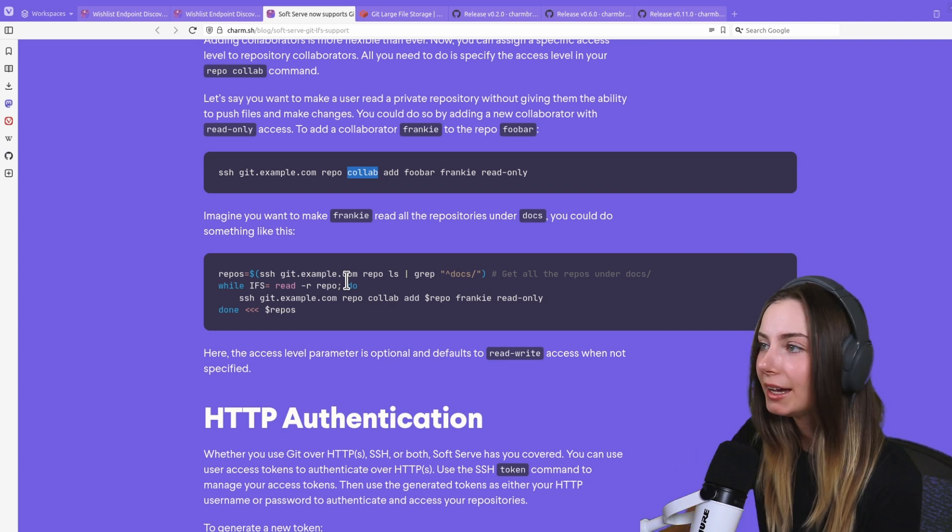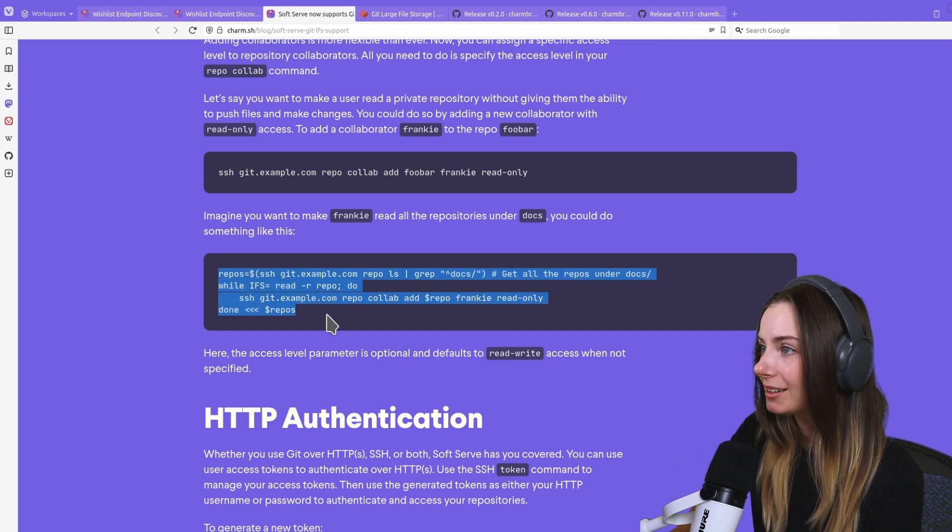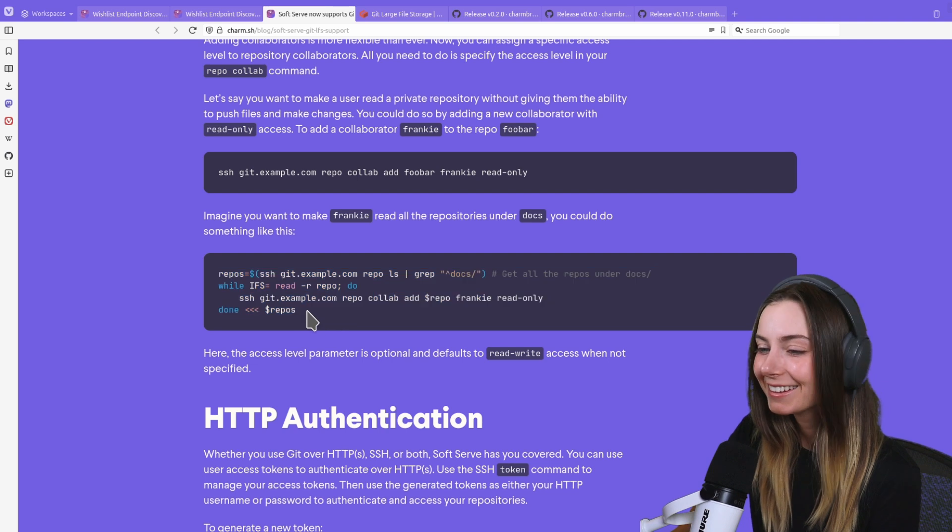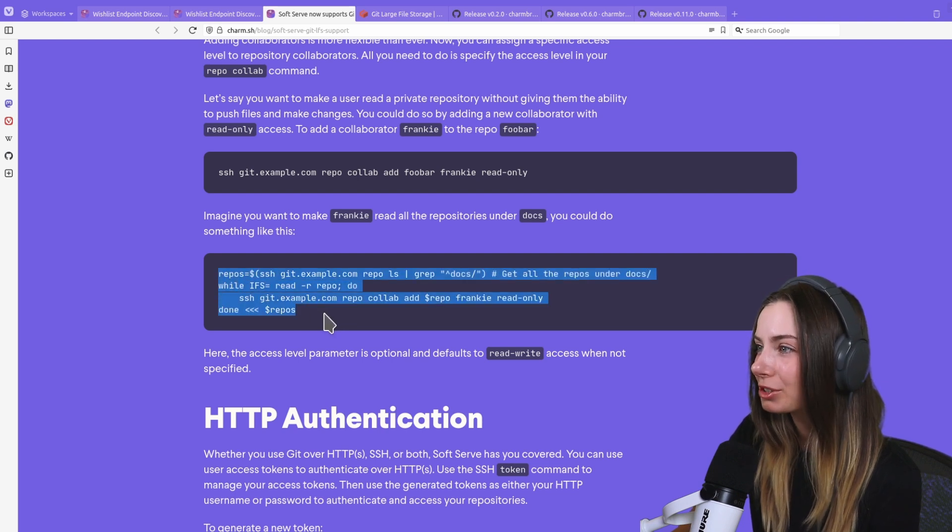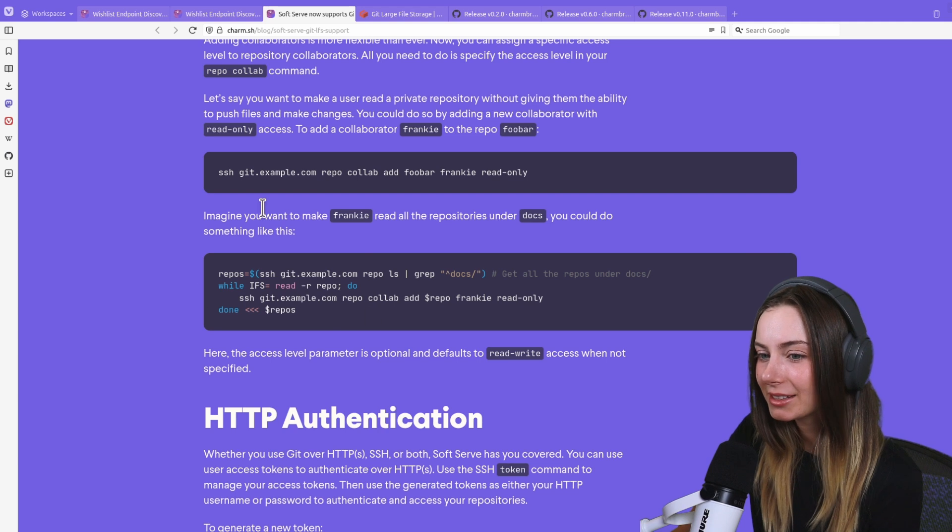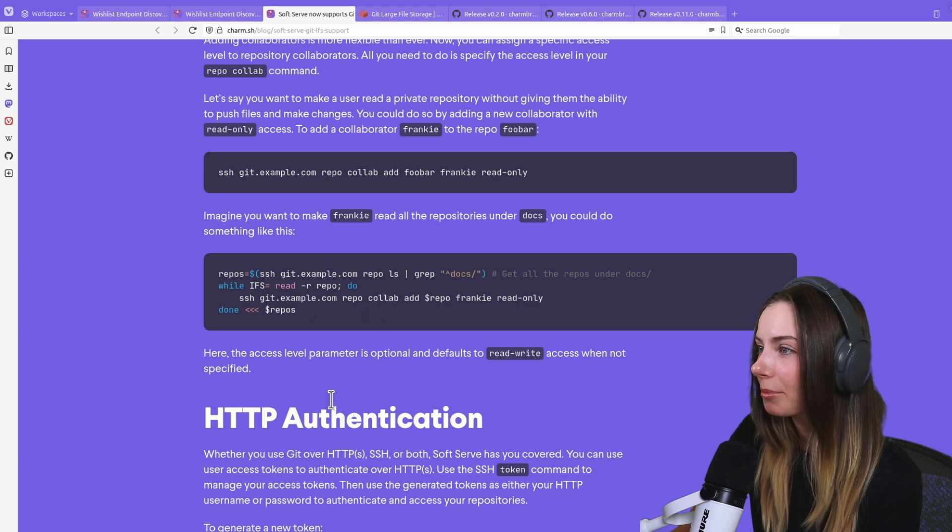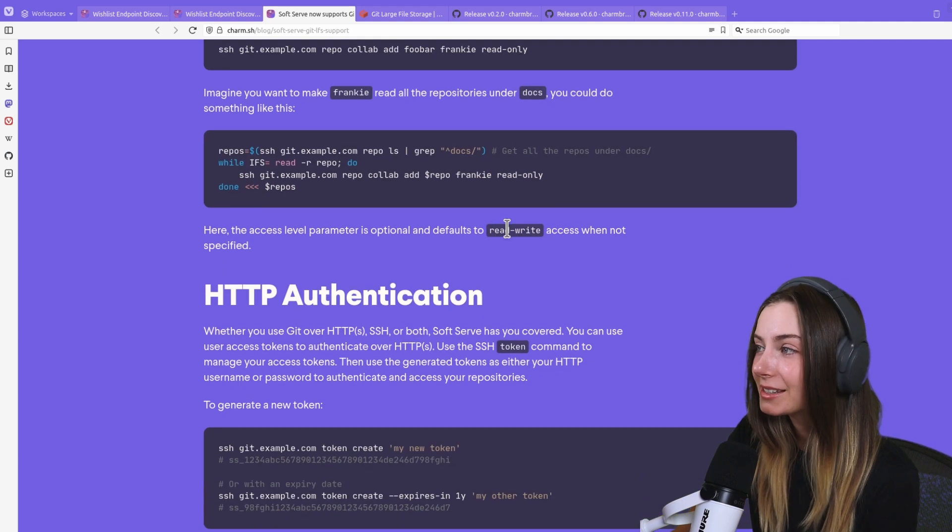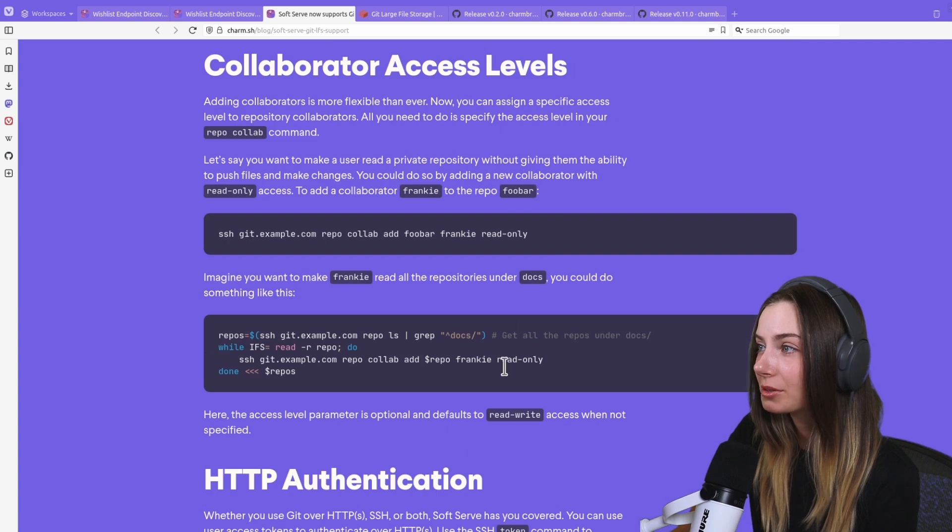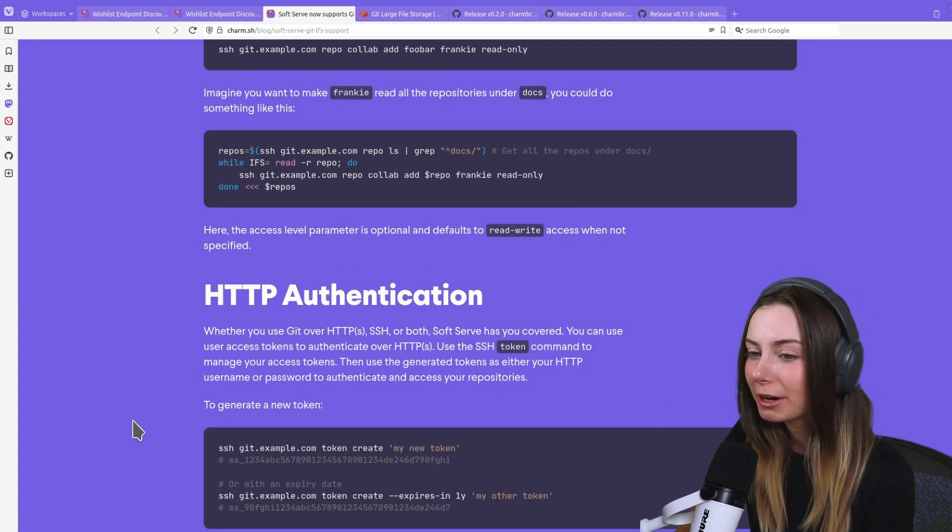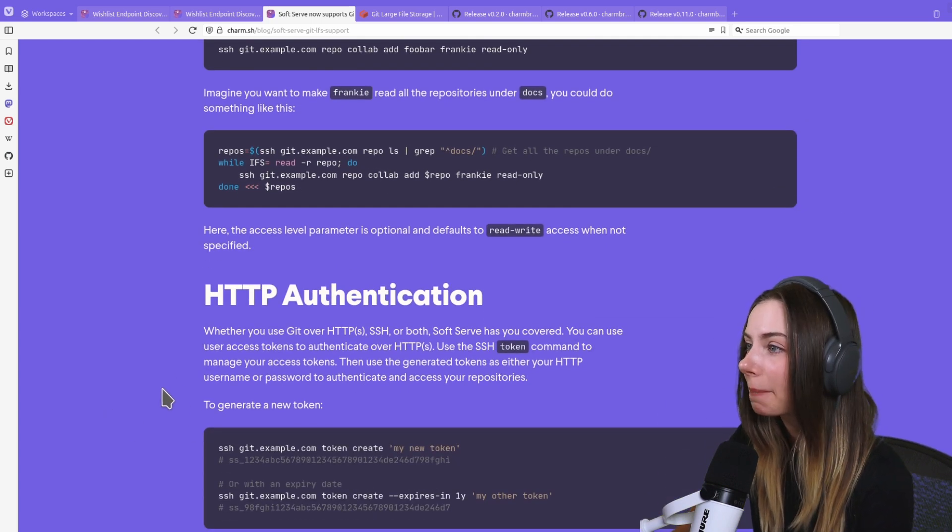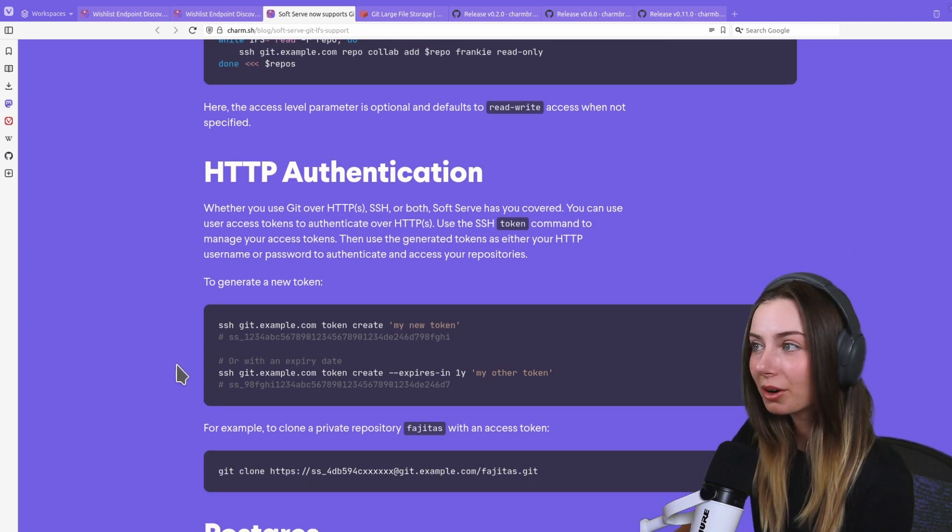If you're using Soft Serve and you've got certain collaborators that you want to have access to multiple repositories, here's how you could do that. Literally just a little bash script with a loop. Read-write is the default access if it's not specified; you can also make it read-only.